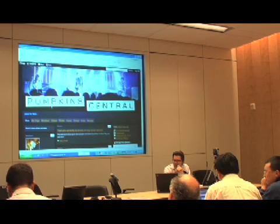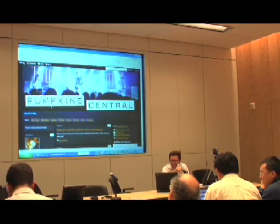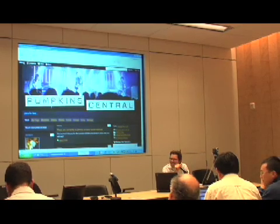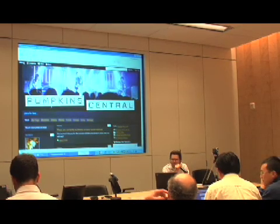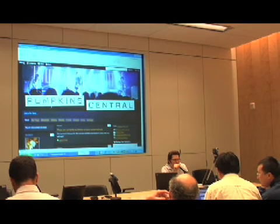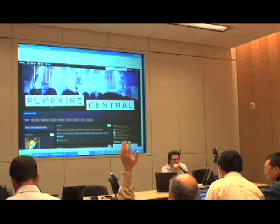So that's a look at the product and I'm happy to answer any questions you have.